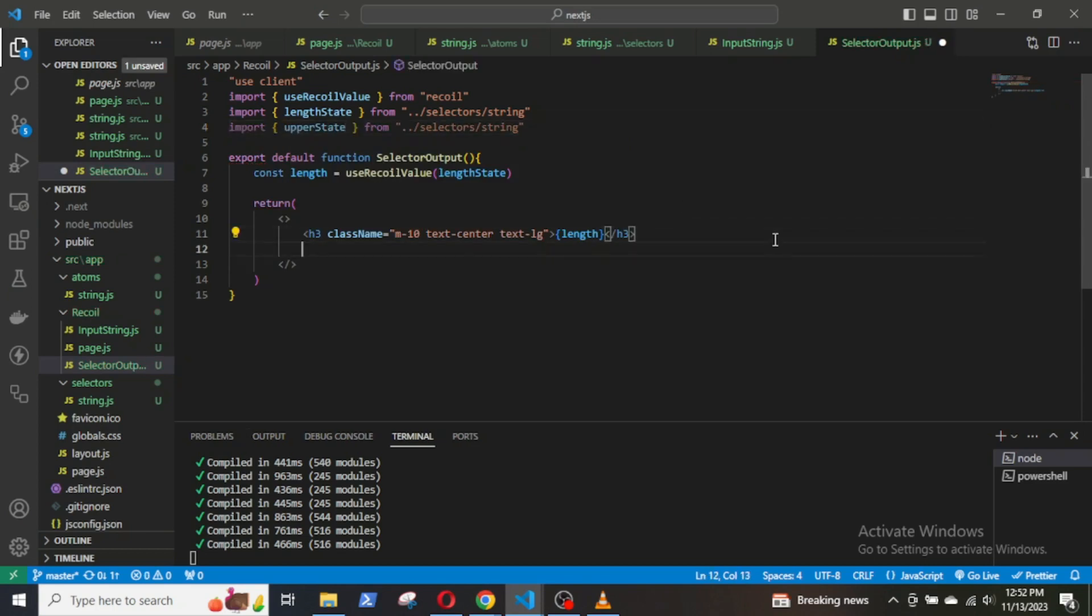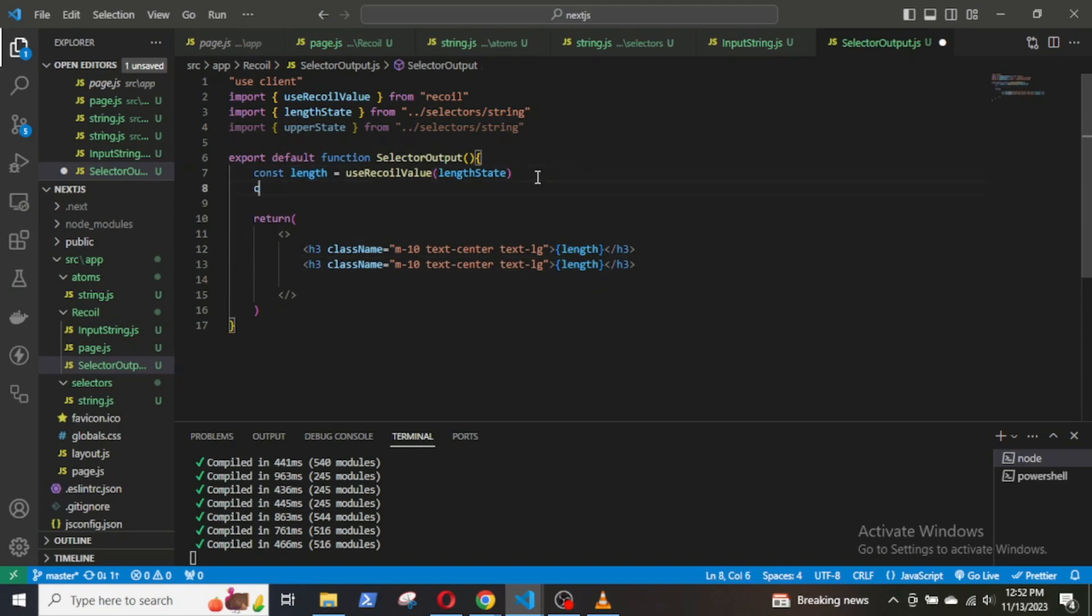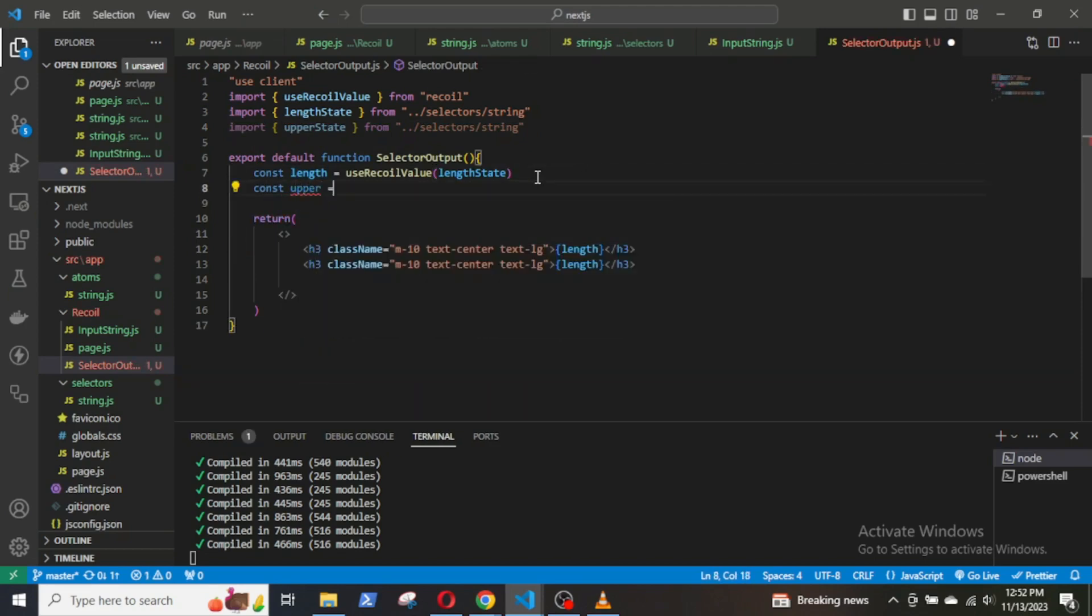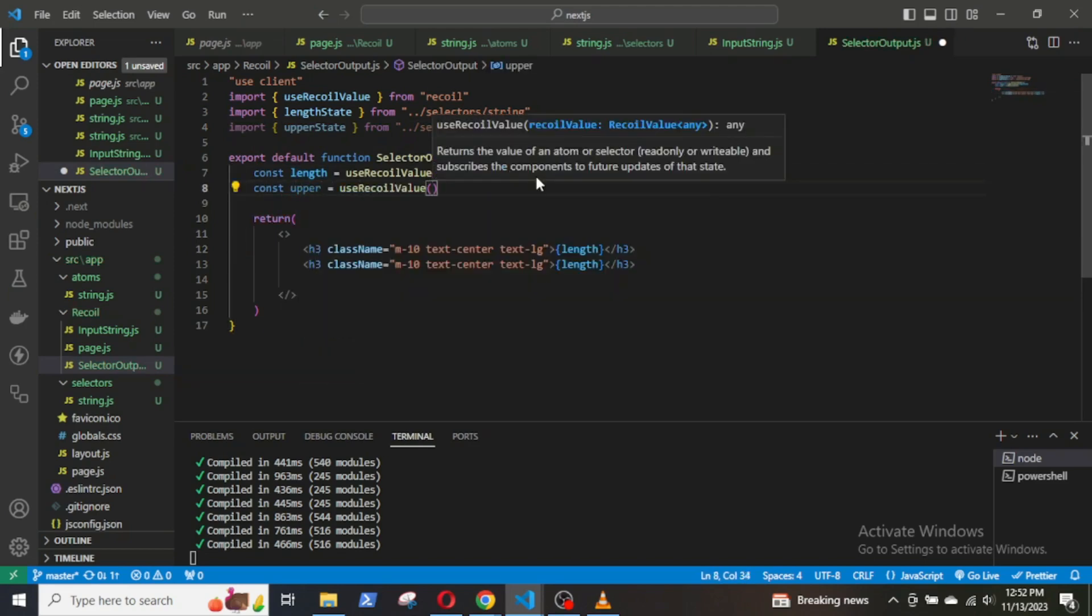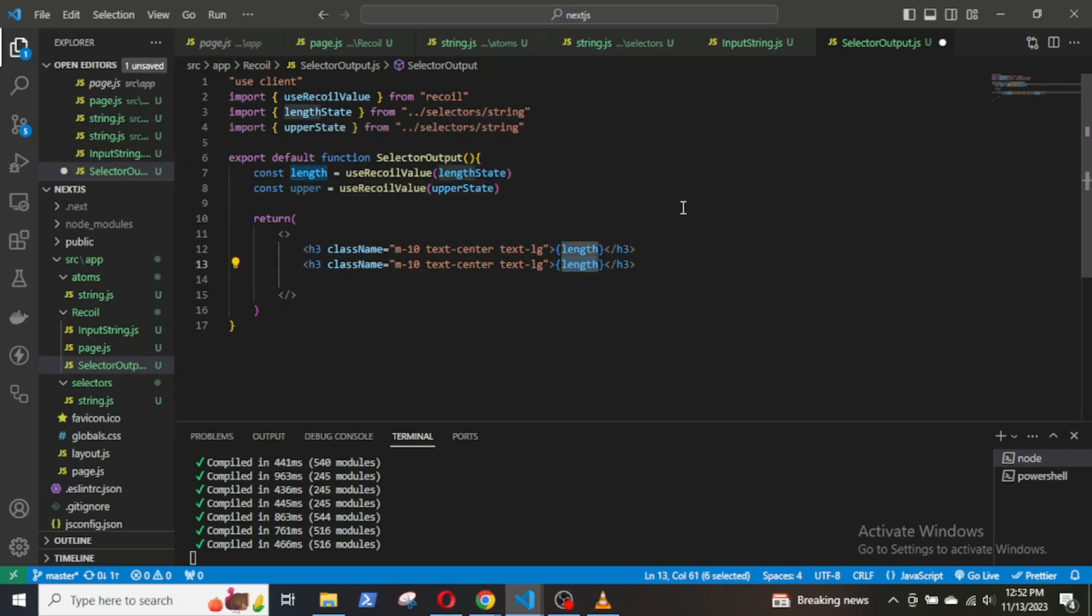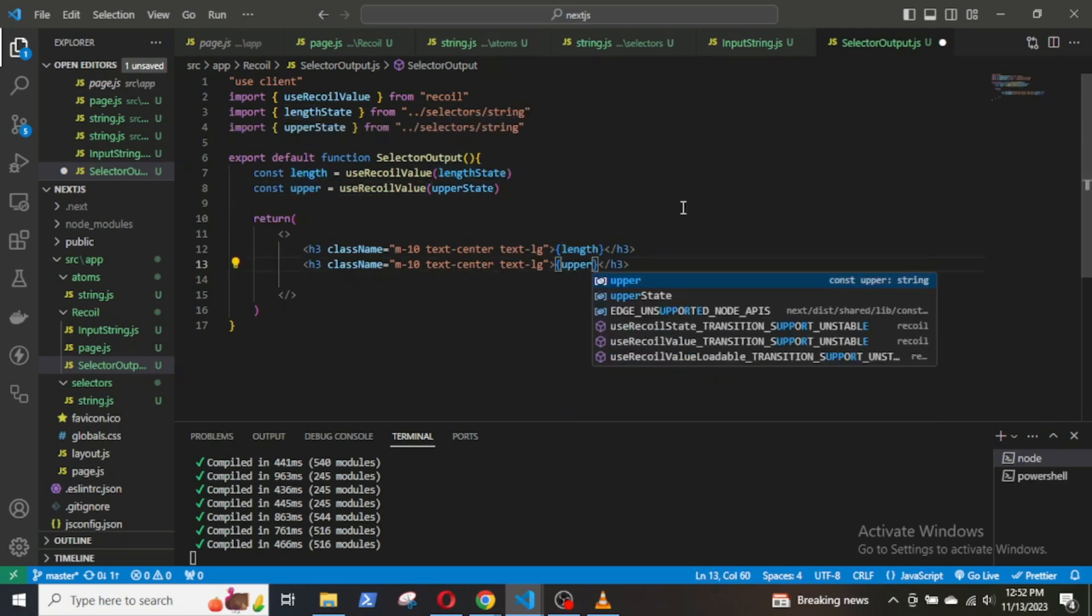Now, import the uppercase selector in the SelectorOutput component. Declare a new variable buffer which will take in the value of the upperState selector by using the useRecoilValue.